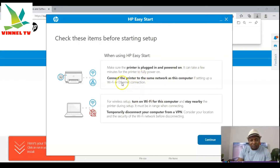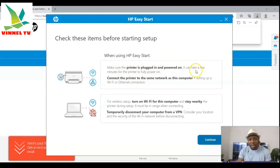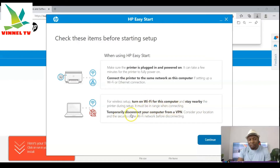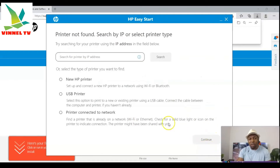It can take a few minutes for the printer to fully power on. Connect the printer to the same network as your computer. If setting up Wi-Fi, turn on Wi-Fi for your computer and stay nearby the printer during setup — it must be in range. Also, temporarily disconnect your computer from VPN, and consider the security of your Wi-Fi network before doing so.